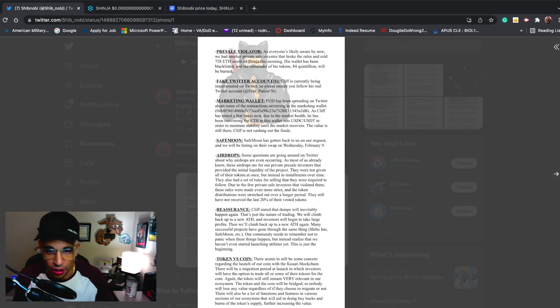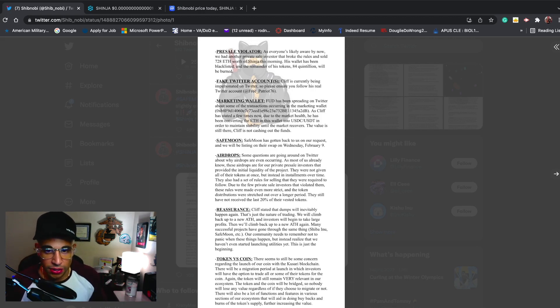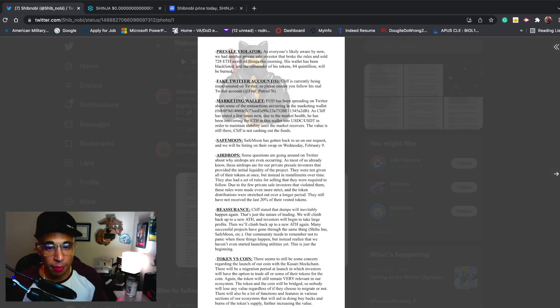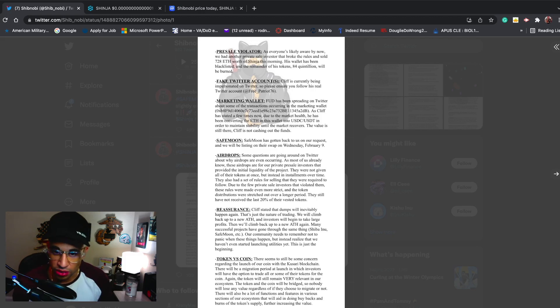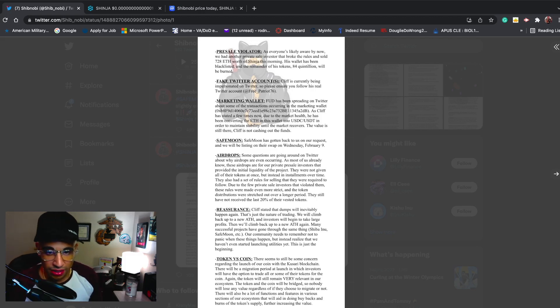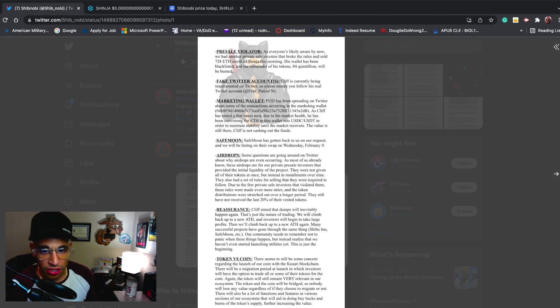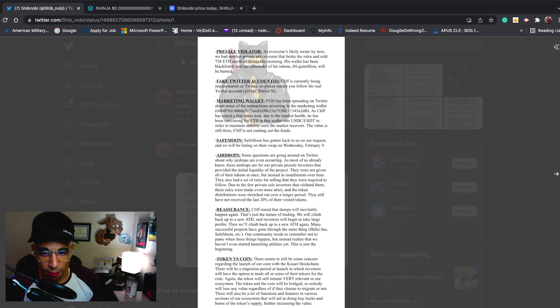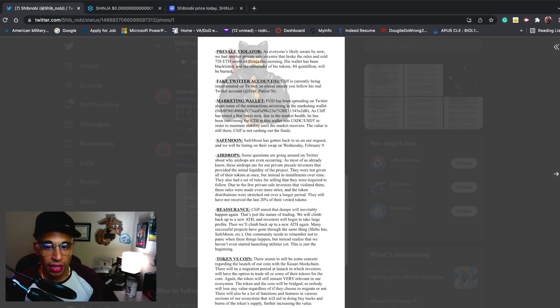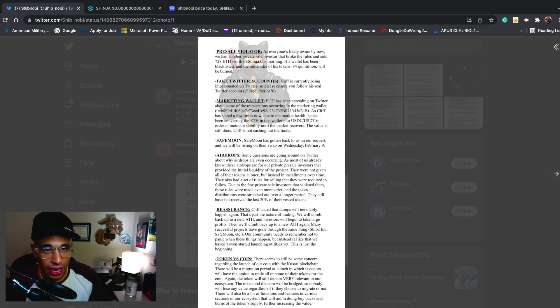Most importantly guys, try not to get too caught up in this. It is what it is. Let's move on and focus on the project itself. Cliff stated that the dumps will inevitably happen again because it's crypto - that's just the nature of trading. We will climb back up to new all-time highs, and investors will begin to take large profits. Then we'll climb back up to a new all-time high again. Many successful projects have gone through the same thing - Shiba Inu, SafeMoon, etc.